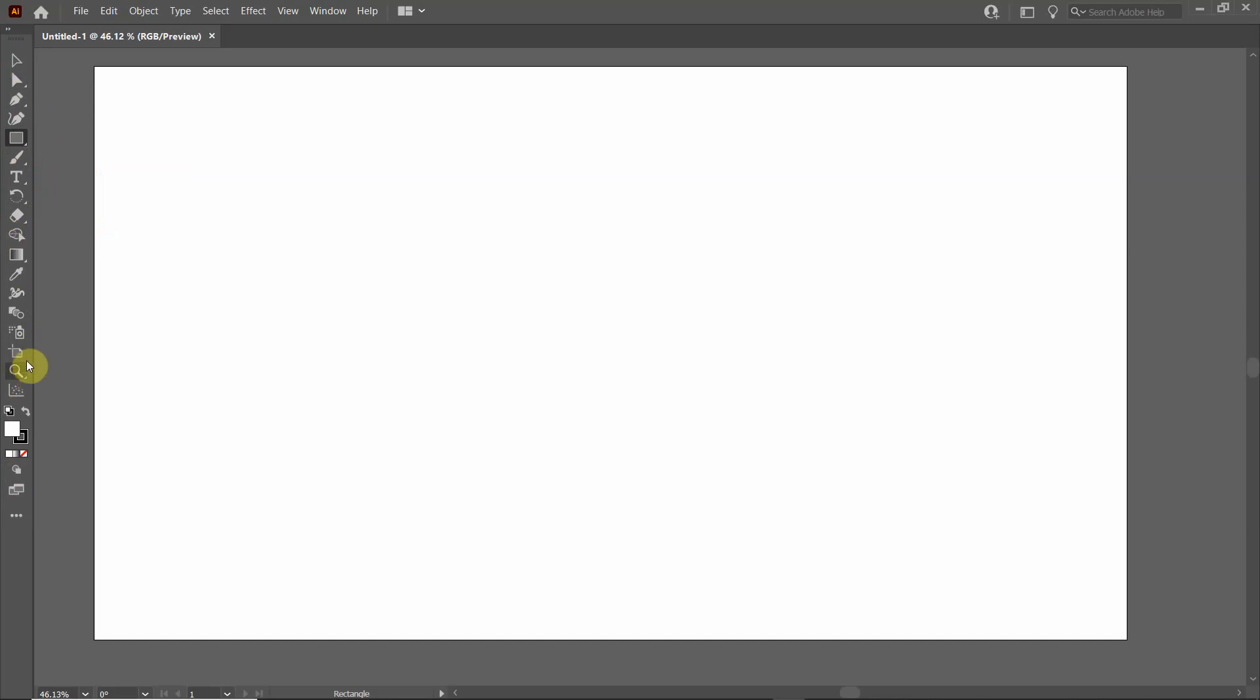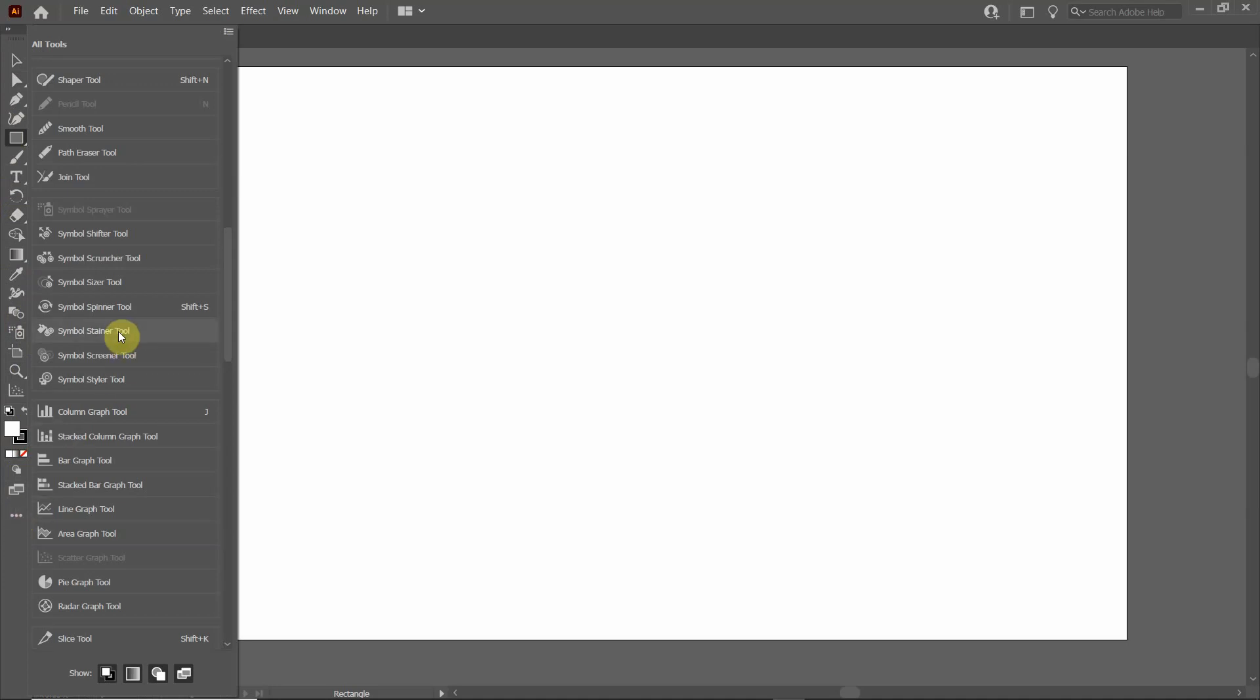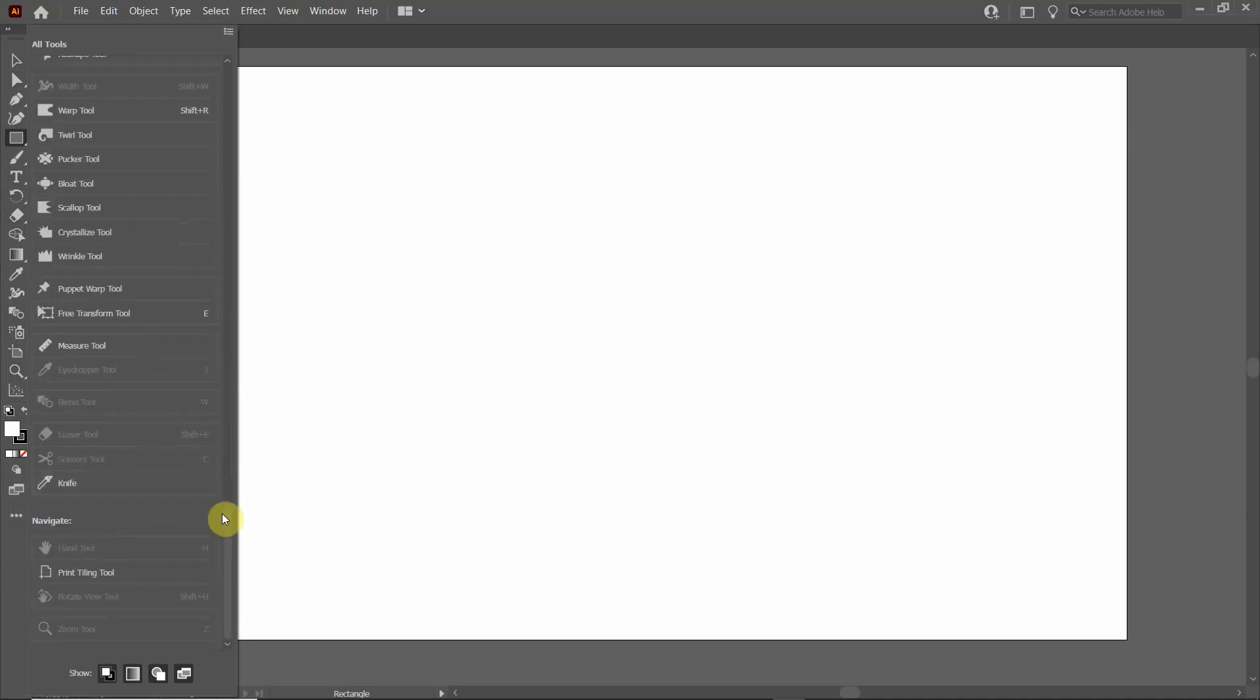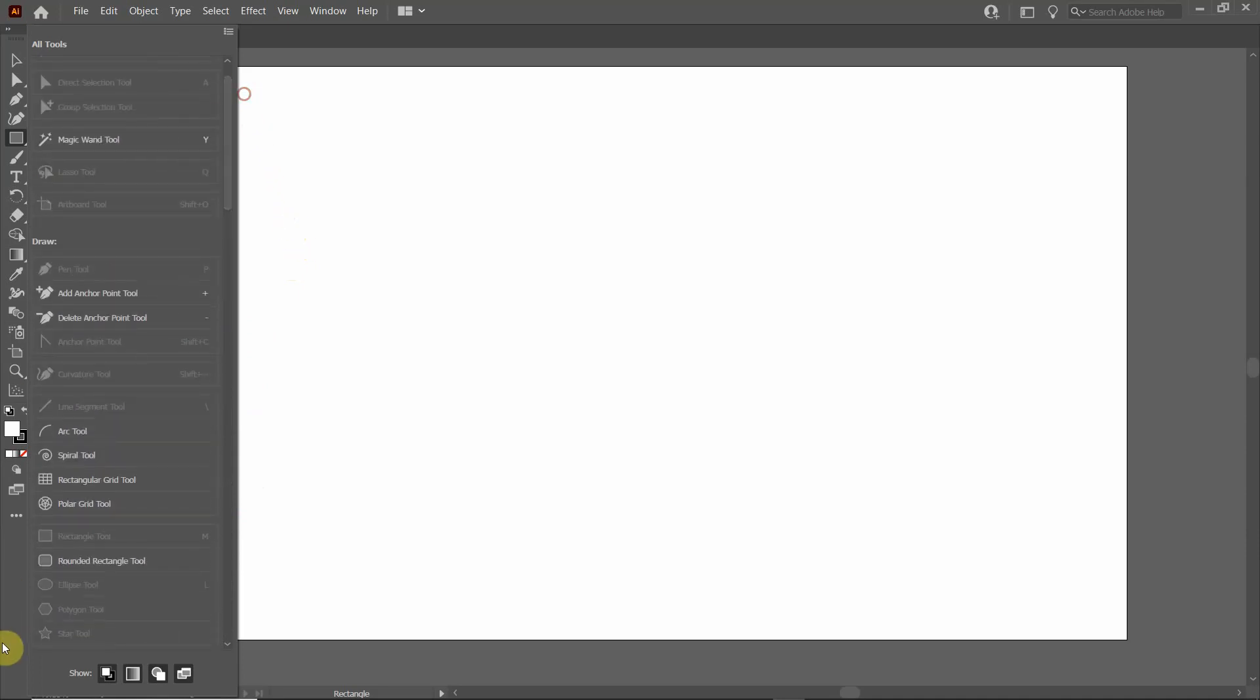This bar over here on the left doesn't nearly represent everything that Adobe Illustrator can do. Just to get an idea of some additional tools that you can use, you click on these three dots on the bottom, and you'll see that there are many other tools that are available to you.